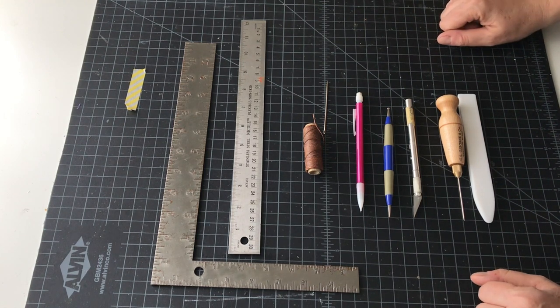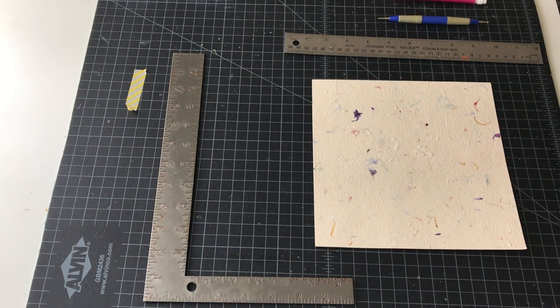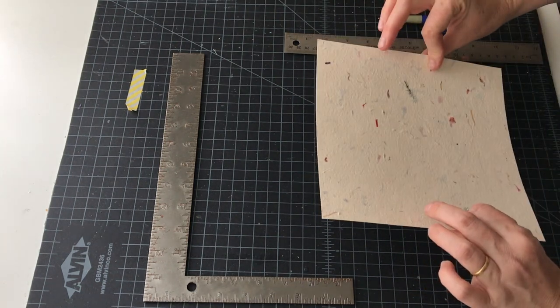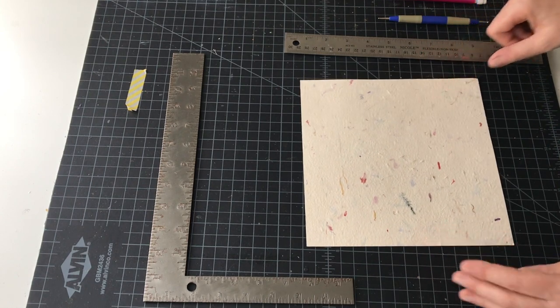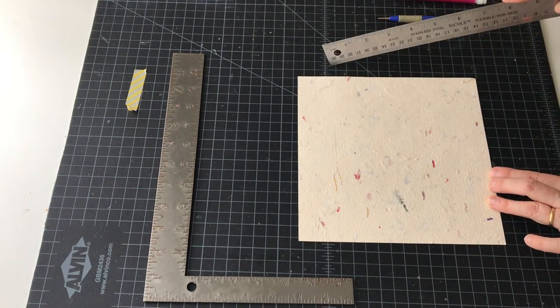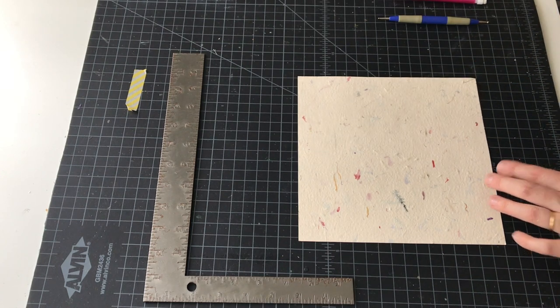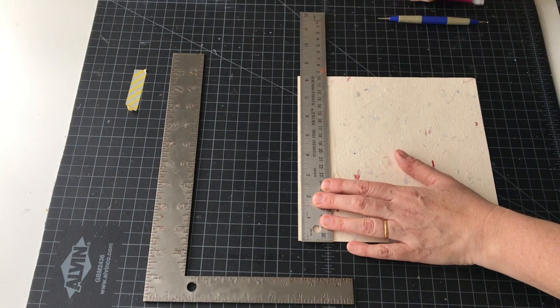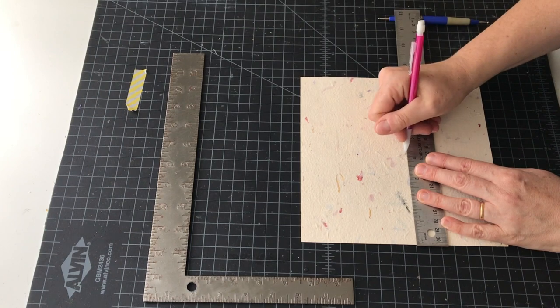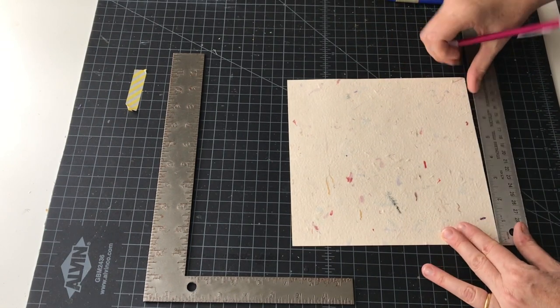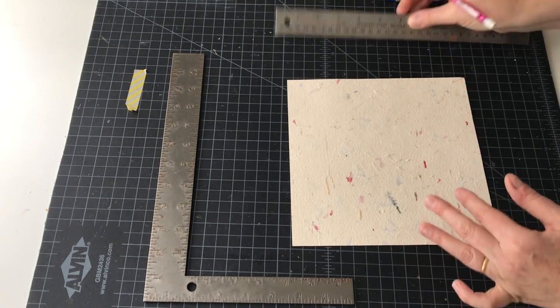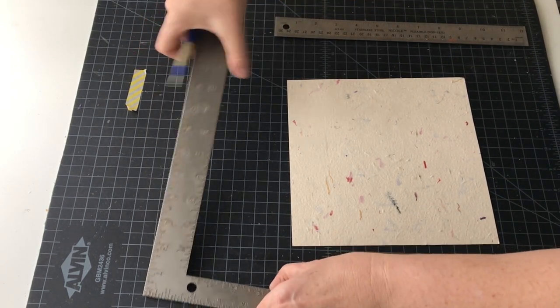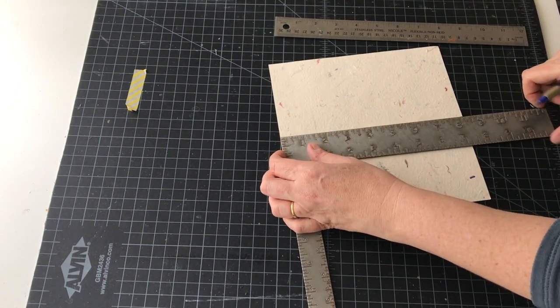The first thing we're going to do is create the score lines in your cover. This measures eight and a quarter across, so our first score line is going to be straight down the center which is four and one eighth. I would mark it first with a pencil in three different spots.